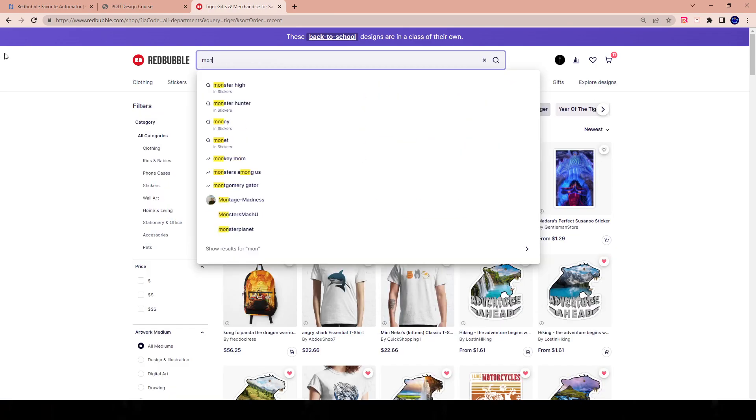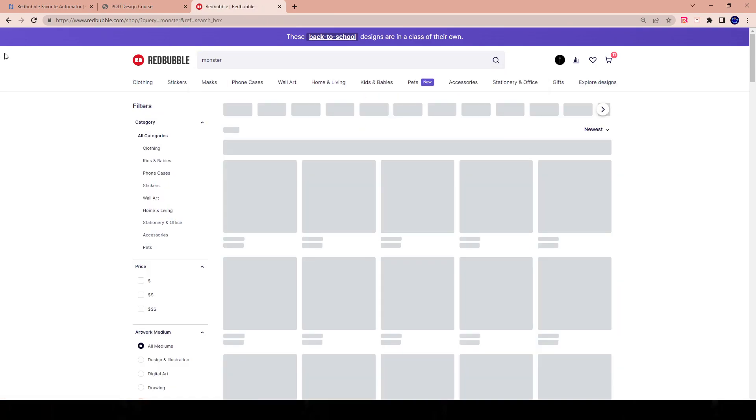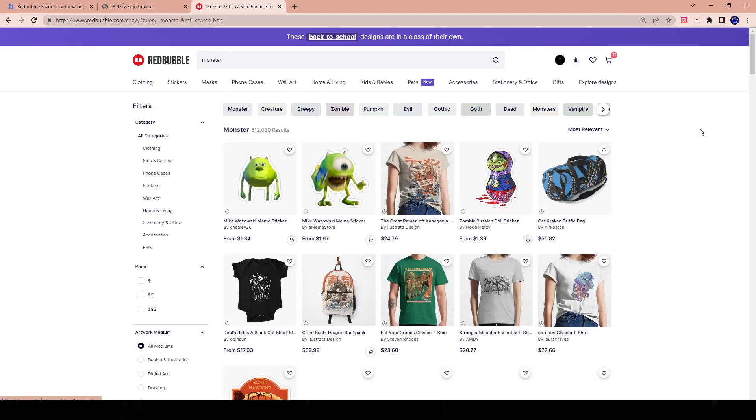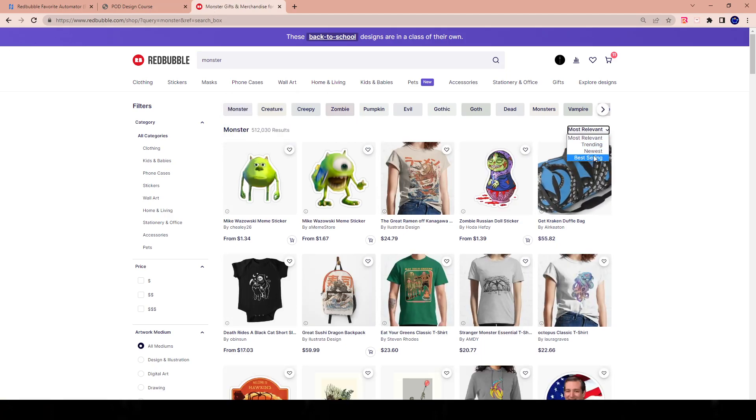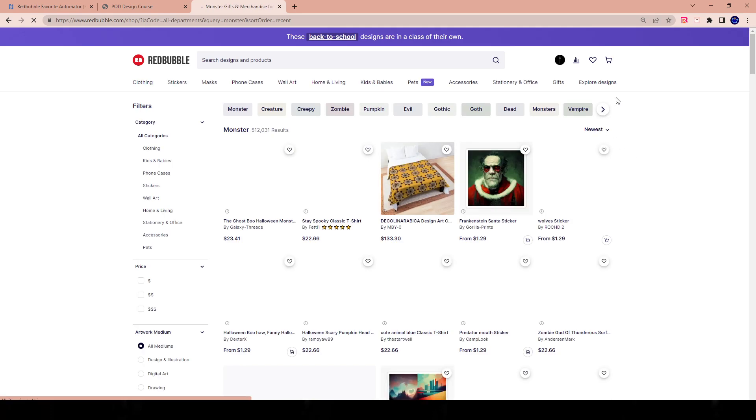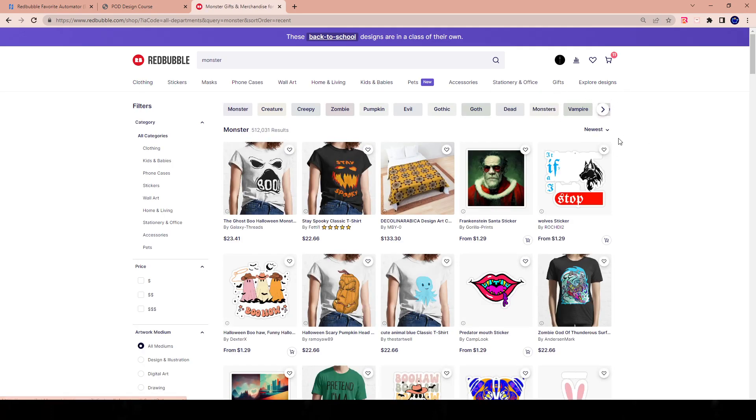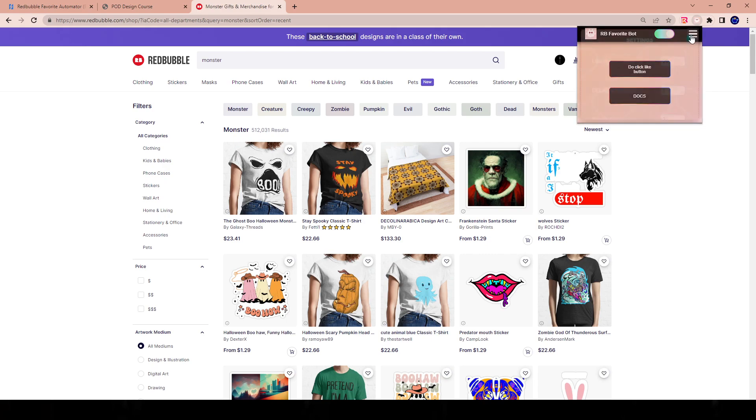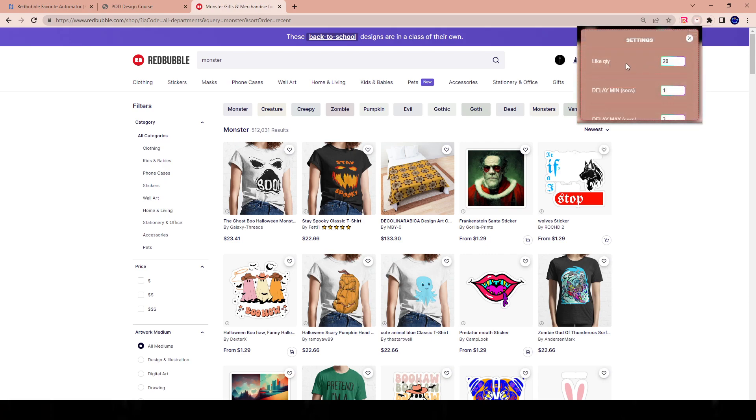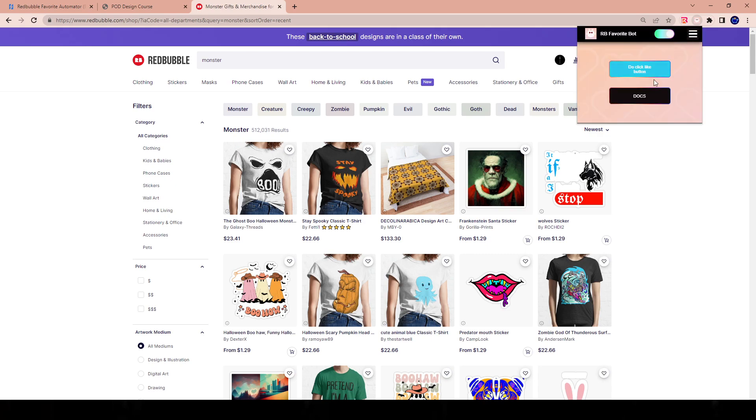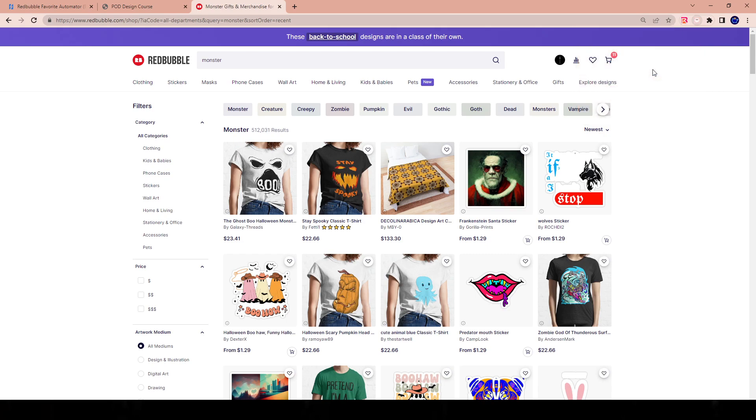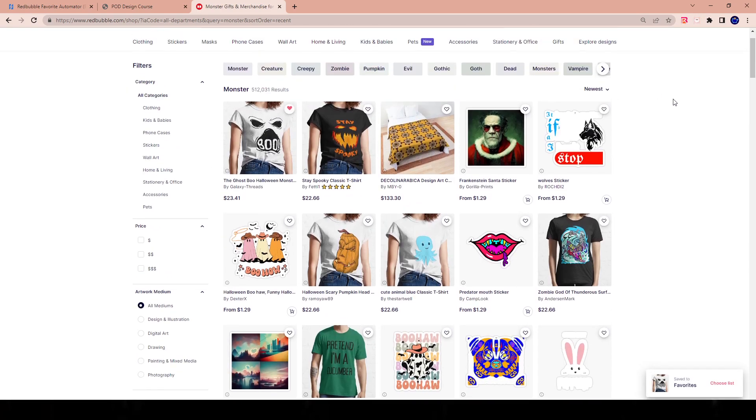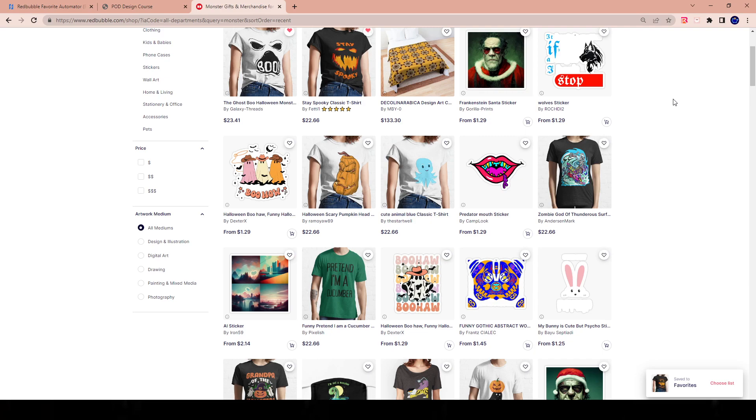I'll type in the keyword monster, for example, and I'll go here to the newest and I'll favorite that kind of work. So we're at the newest section. I'll open up the tool and I will get it going. So the like quantity, let's say I want to do 20 likes. I want to do a delay of one to three seconds just for the sake of the video. And I'm going to hit do the like button. And what it's doing is it's literally favoriting work as you could see every one to three seconds in that specific category.